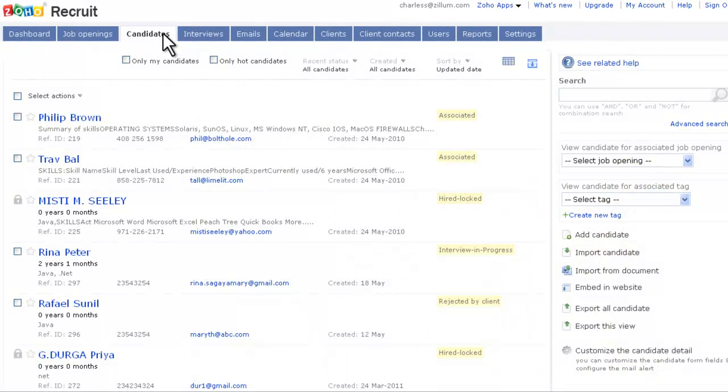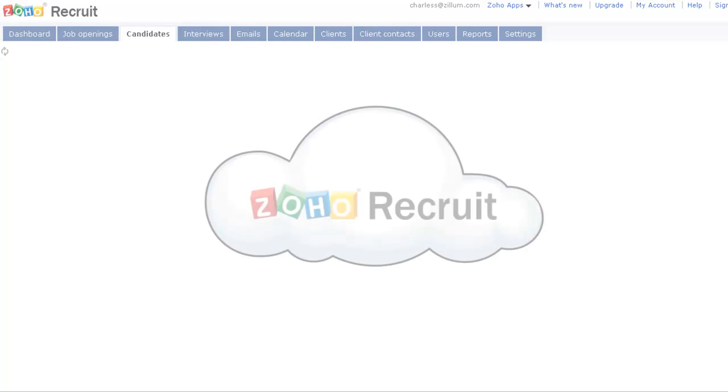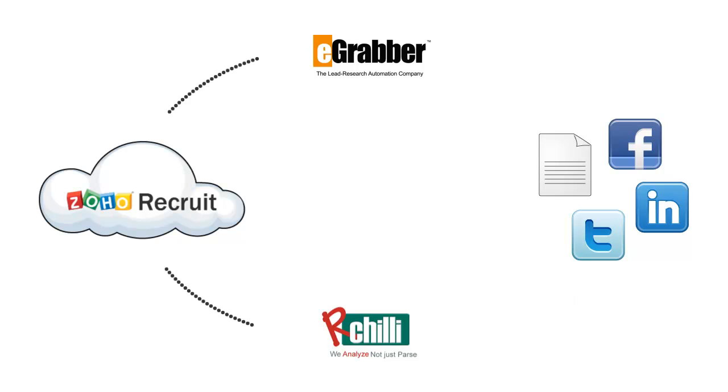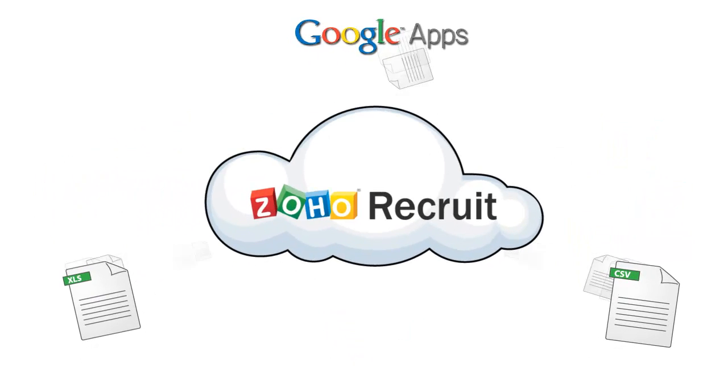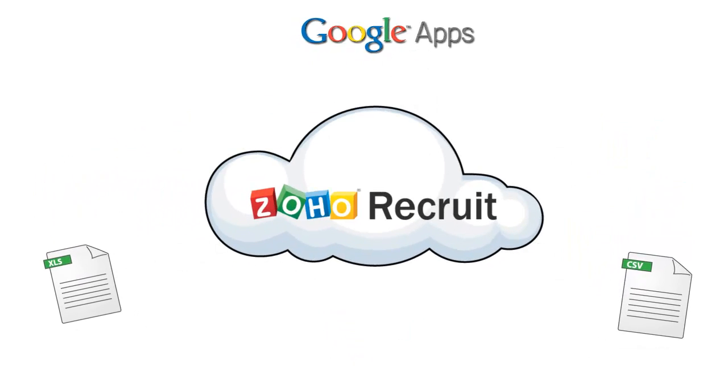You can collect resumes in three different ways. One is to parse resumes from documents and social sites through our integration with tools like Archili and eGrabber. Two, you can import from Google Apps, XLS, and CSV into Zoho Recruit. The third way is to embed the candidate's form in your website.